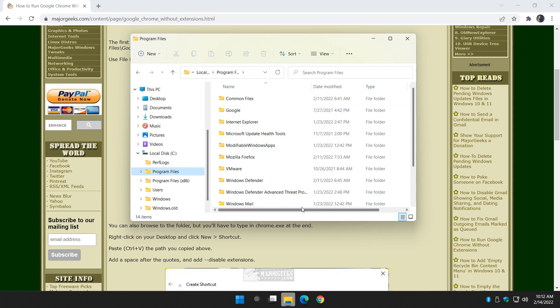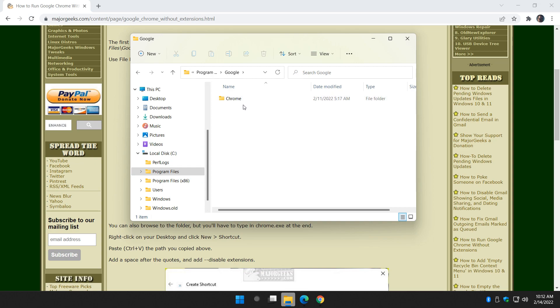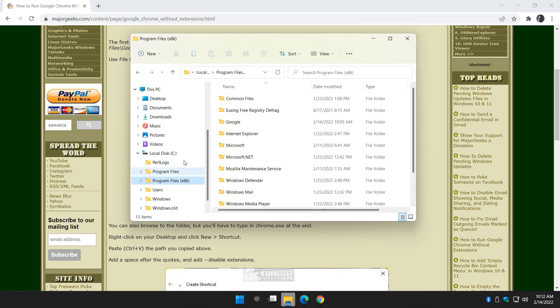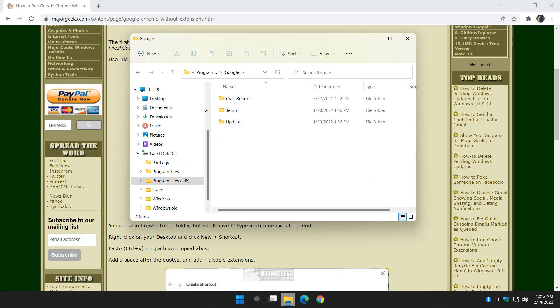So you're looking for Google Chrome. So if I check Program Files, there's Chrome. If I check x86, there's Google, but no Chrome.